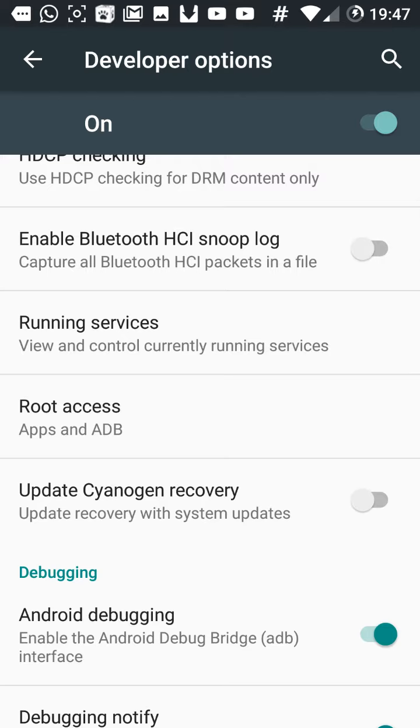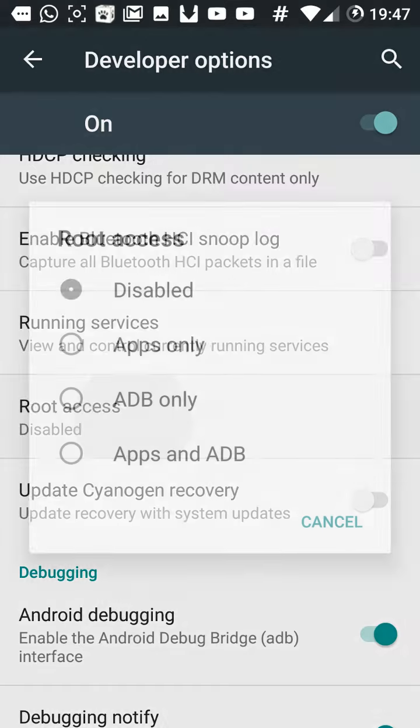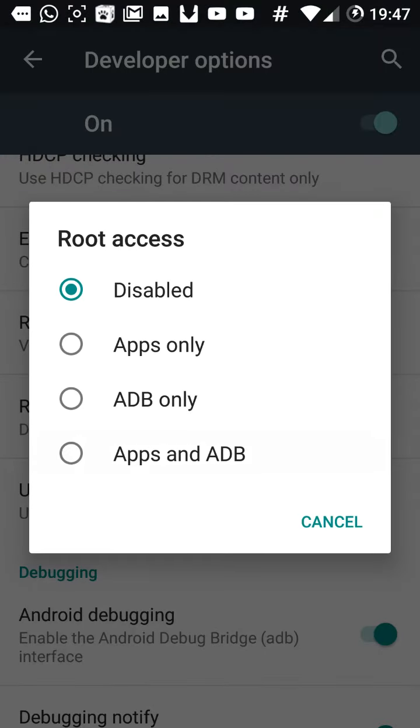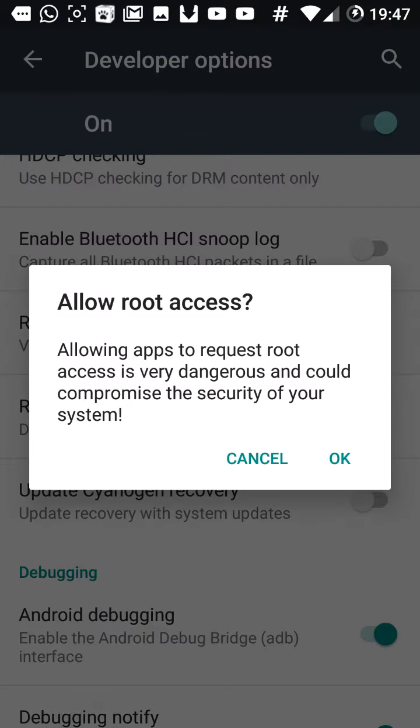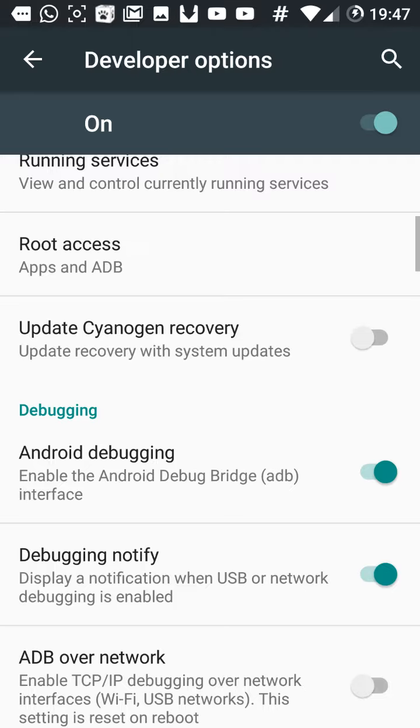You have to enable root by pressing this. It'll be disabled as default, but then you have to press that to enable it.